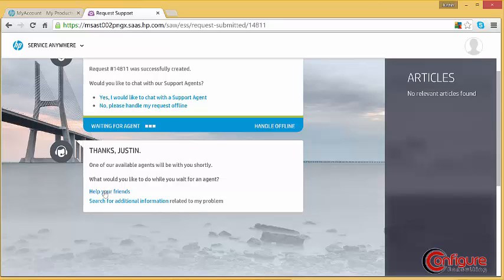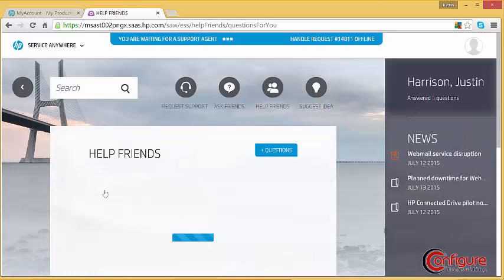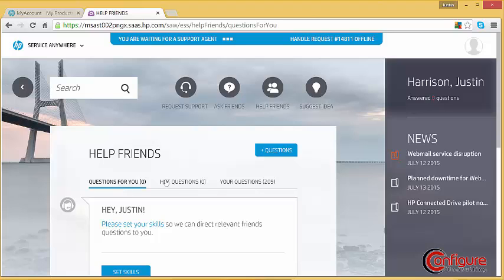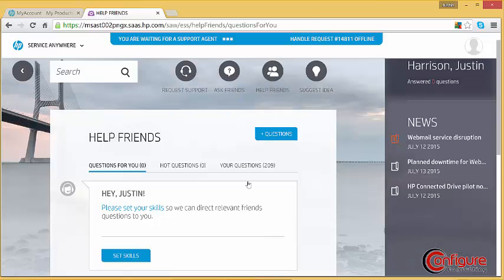The Help Friends option opens up a forum-like session that shows current hot questions, questions that have been asked of the user, and the user's questions.